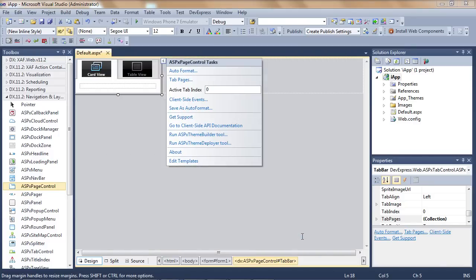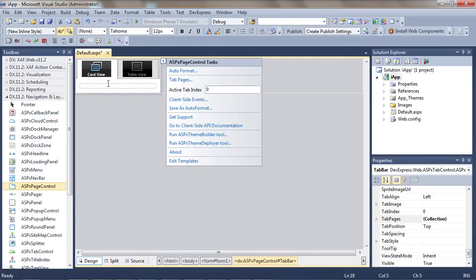Let's go back to the designer and add some content to the app. I'll type in, this is my card view. And I'm done.